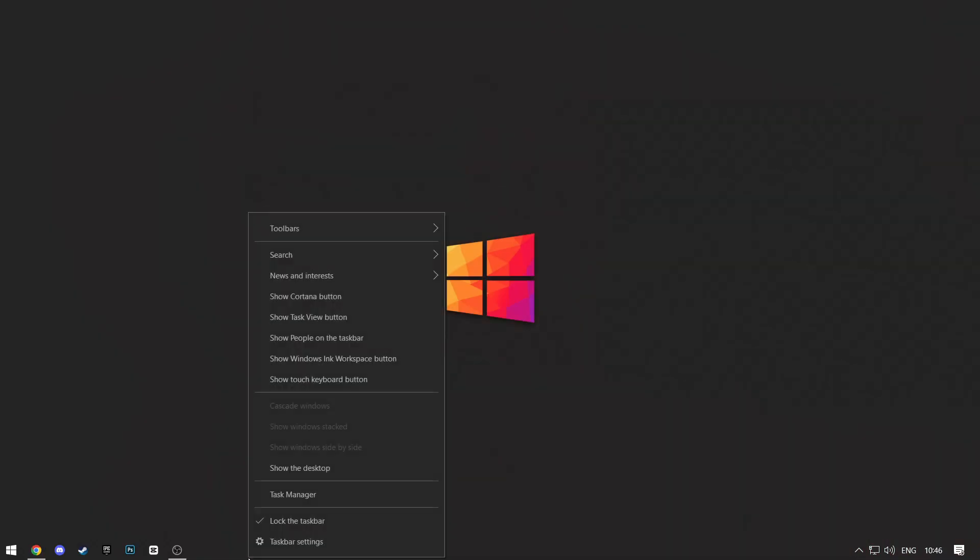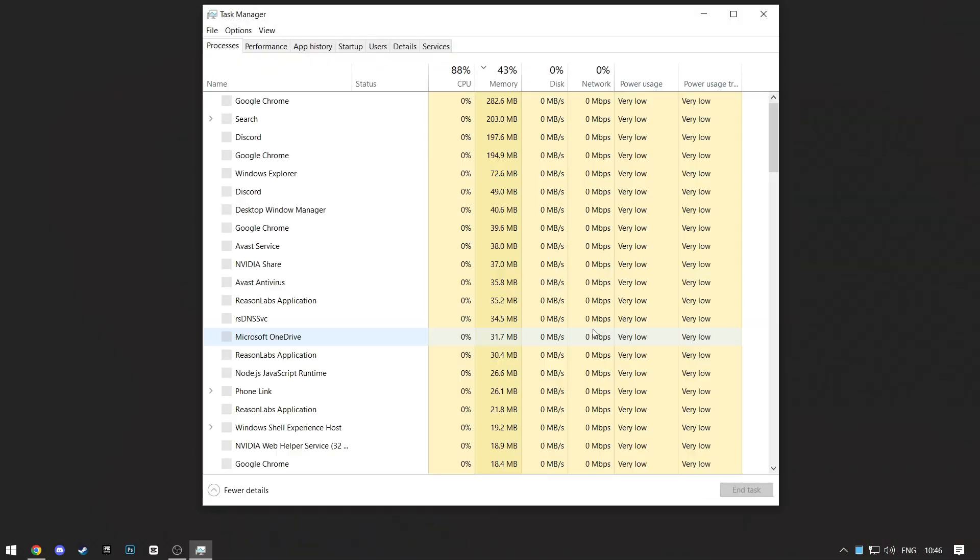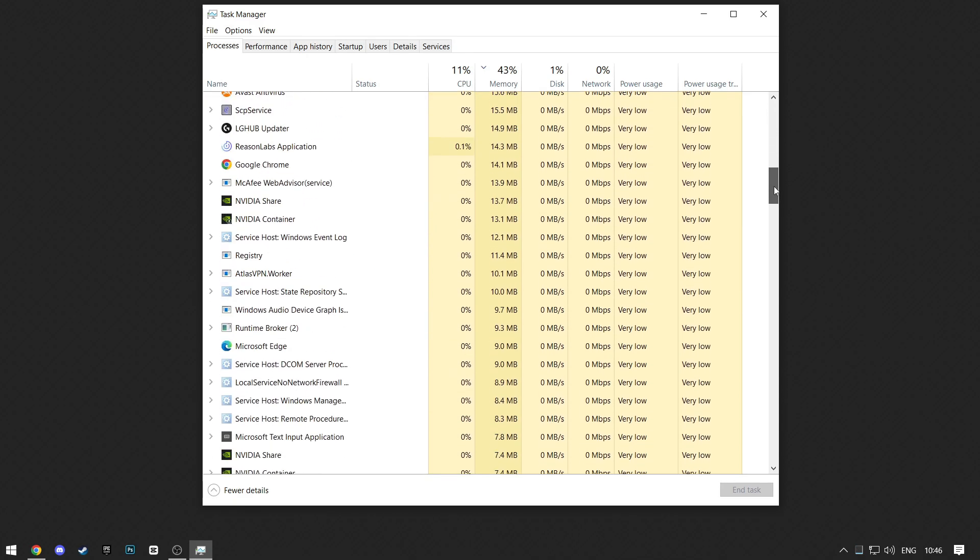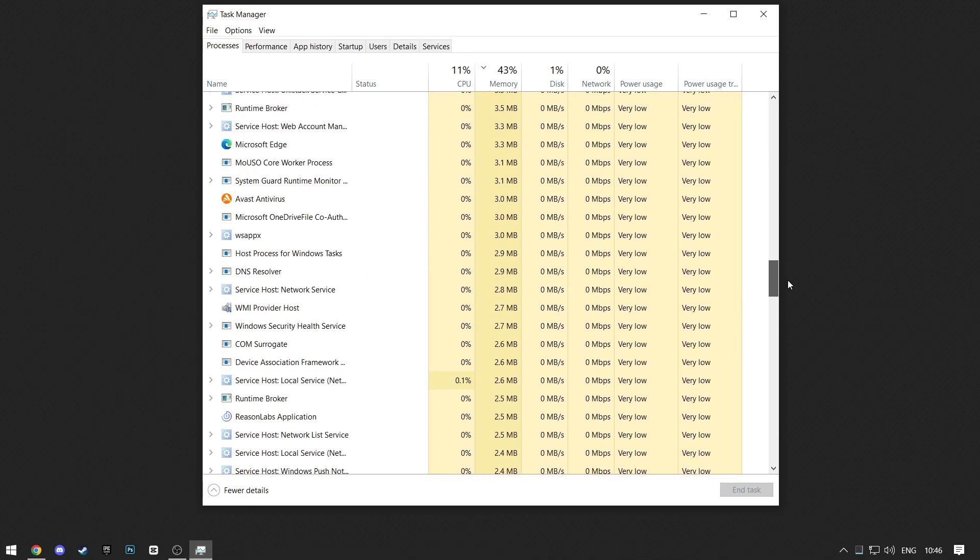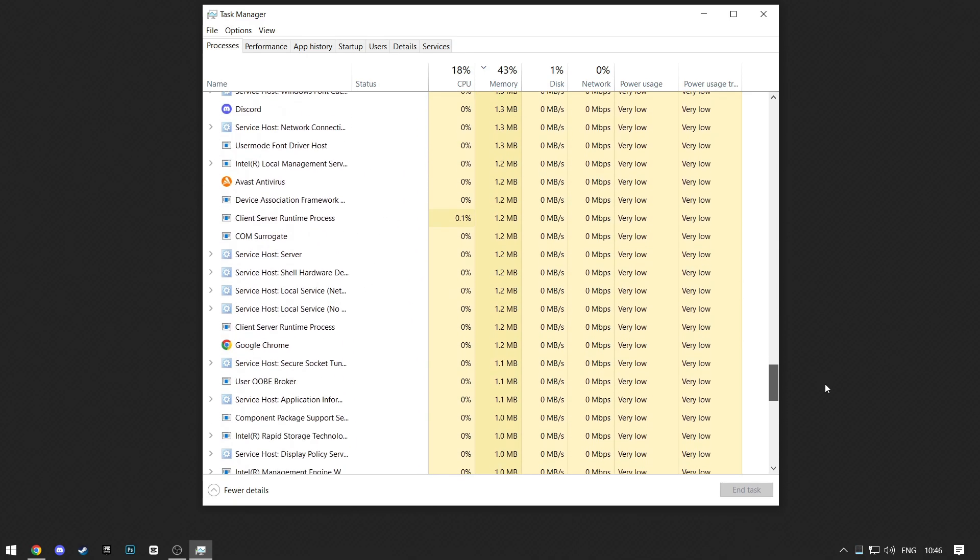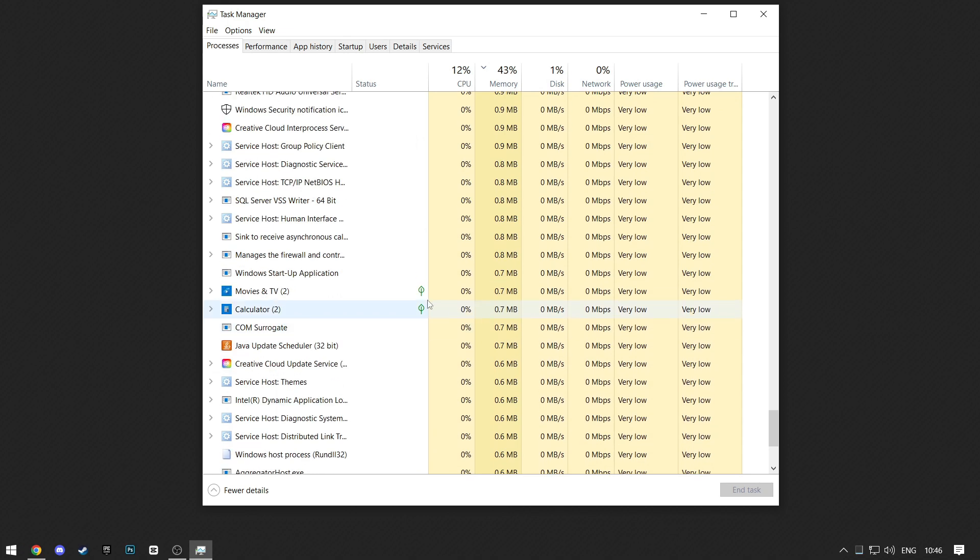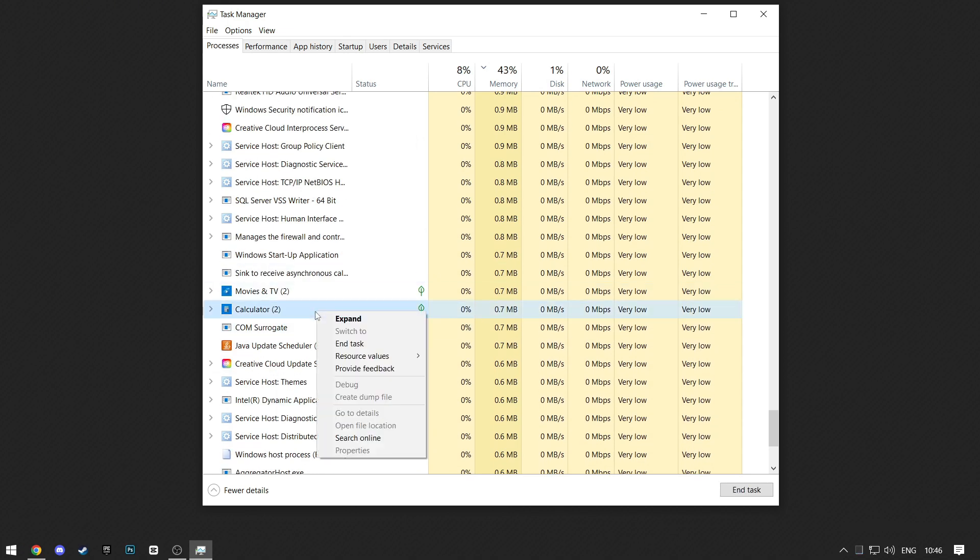First, right-click on your taskbar and open Task Manager, or you can just search for it. Now scroll down and search for Epic Games, or any program that has Epic Games in its name. If you find it, right-click on it and end task.